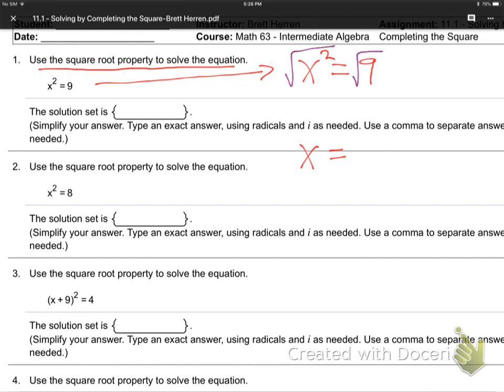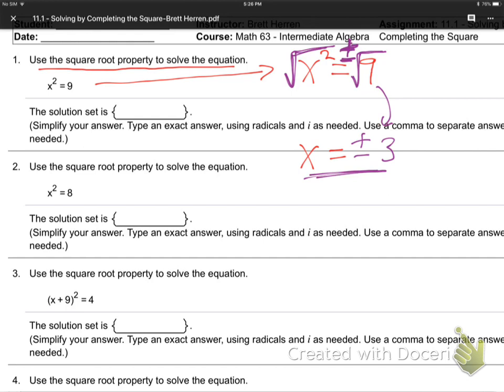Whenever we put a root on, you have to put plus or minus on the side. My dorky saying is: when you put a roof on the house, you got to go up and down the ladder. So when you put a root over both sides — like a roof on the house — you get plus or minus. The root of 9 is 3, so the answers are plus or minus 3.